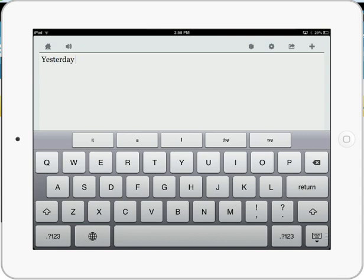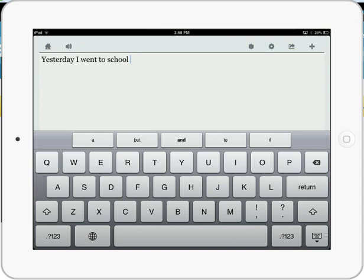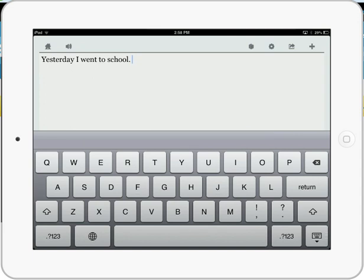The word I is there. Went is there. To is there. School. If I spell school even phonetically you'll see school. Yesterday I went to school. And then it will read it as well.